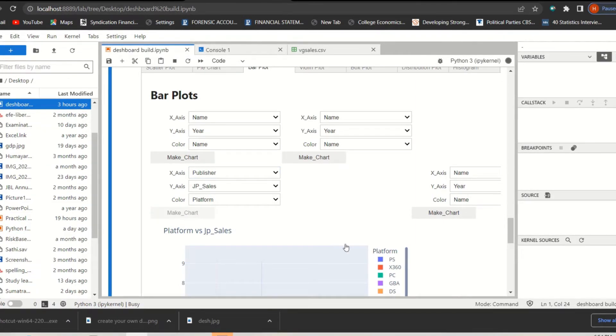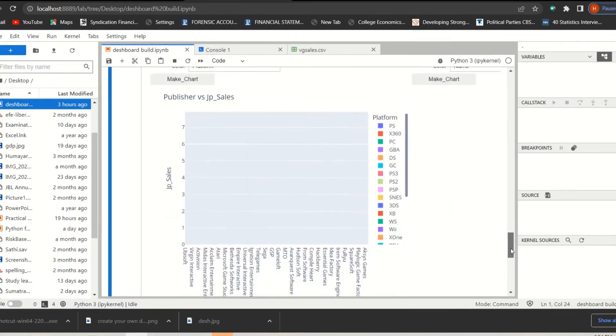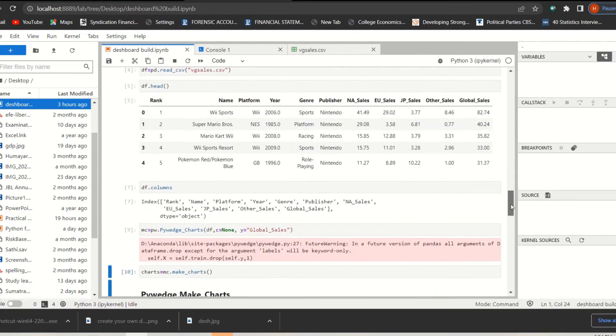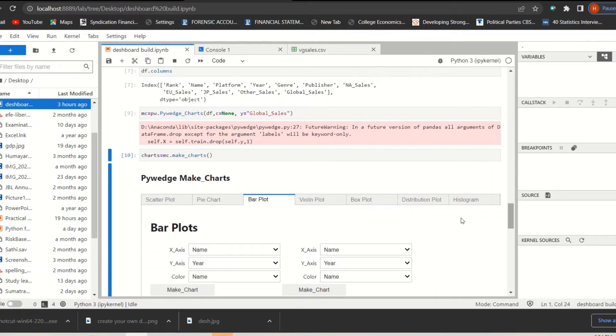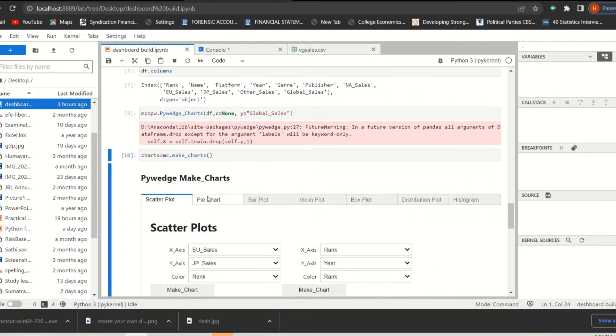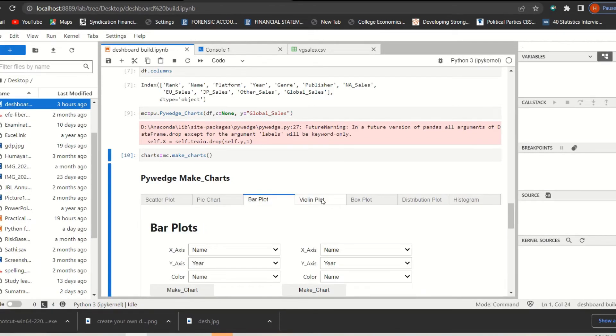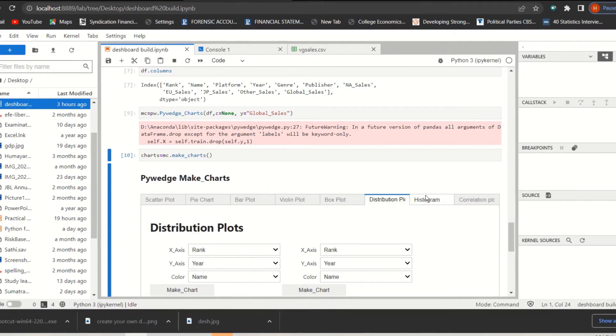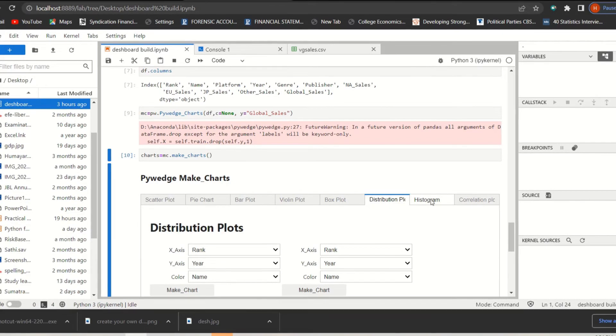For example, if I just select publisher and then make chart, then it will create different charts in here. You can always like scatter plot, pie chart, bar plot, violin plot, test distribution plot, histogram.